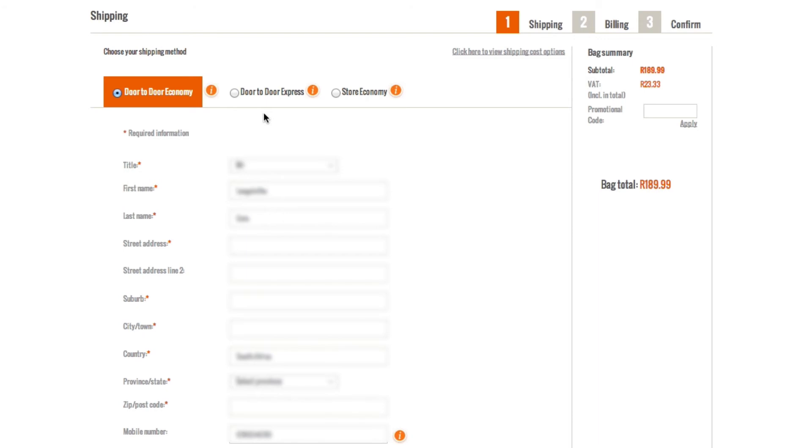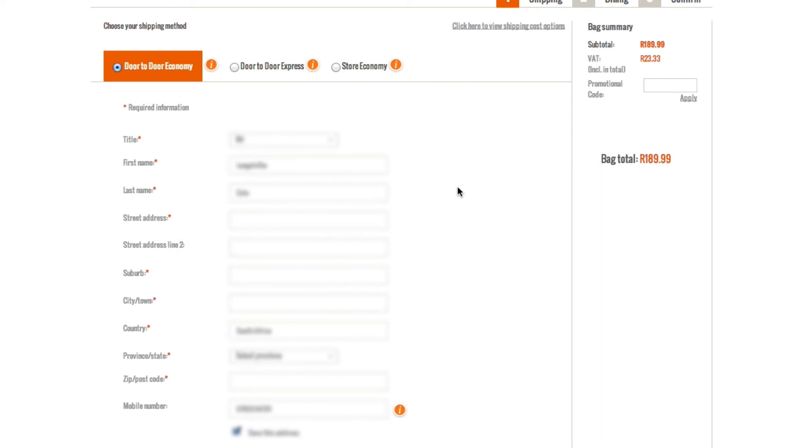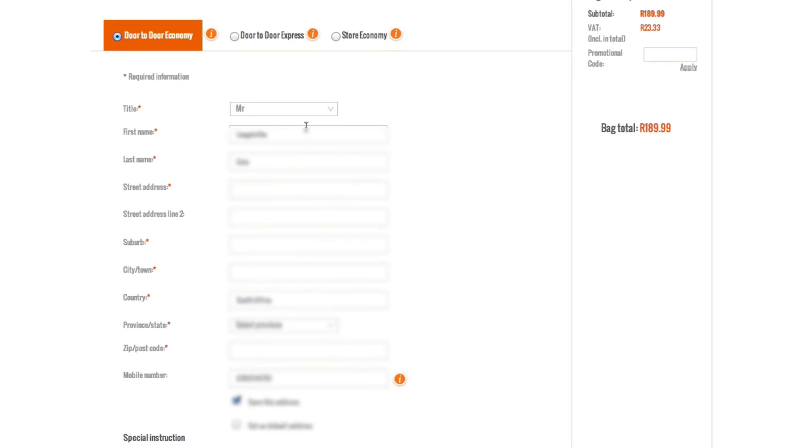The second one is Door-to-door Express, which is 24 hours to have items delivered to you. And your third option is Store Economy. That means you can pick up your items from your desired SheetStreet store for just 9 Rand delivery charge.